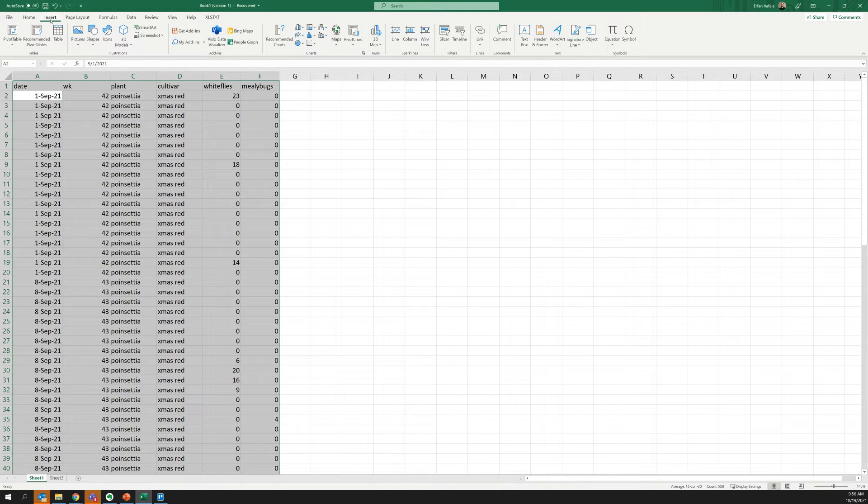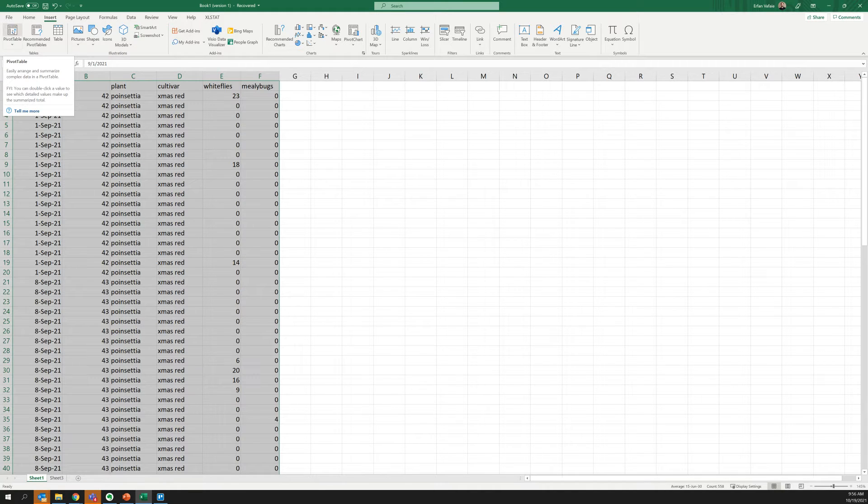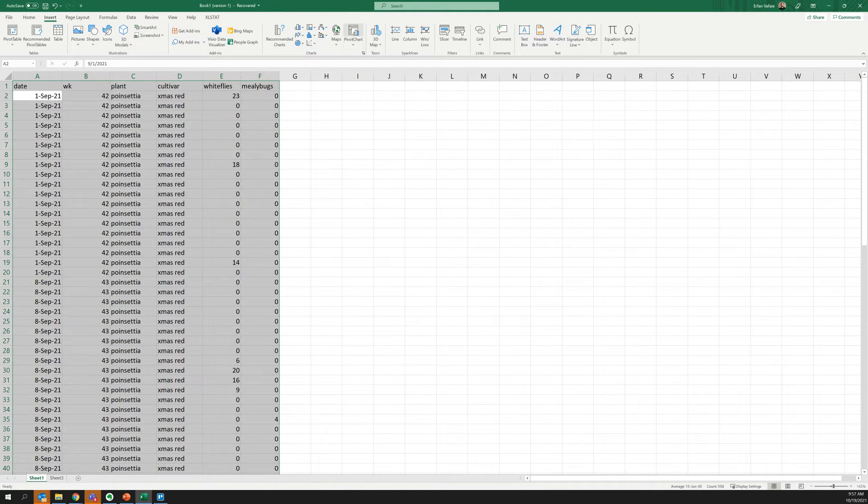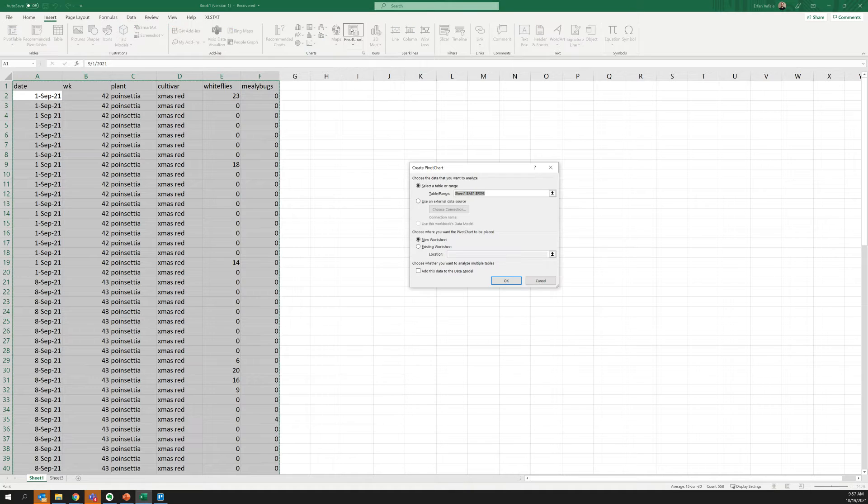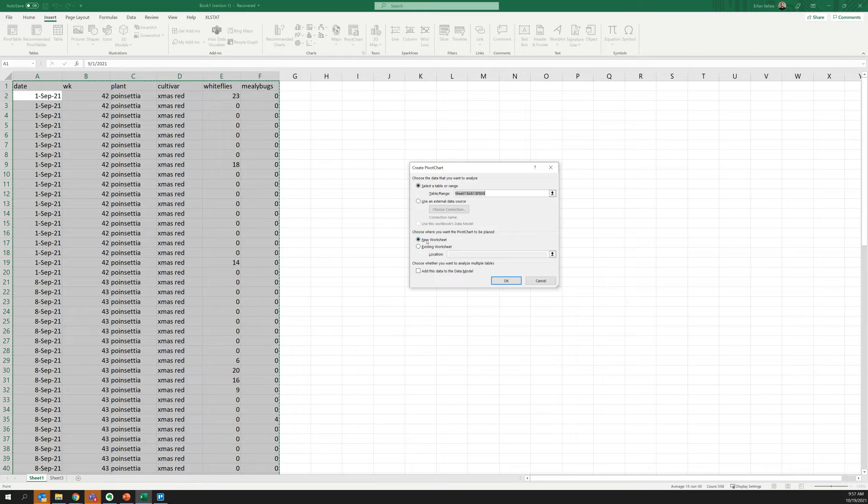Now, from this point, I can go to insert here at the top and either create a pivot table, which will help summarize my data, or we can take it a step further and do a pivot chart. You click that button and we've already selected our table or range of data. And yes, we want to put it in a new worksheet. So we're going to hit OK.